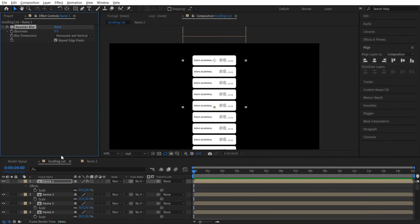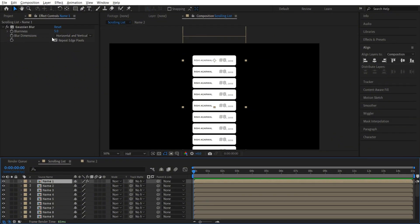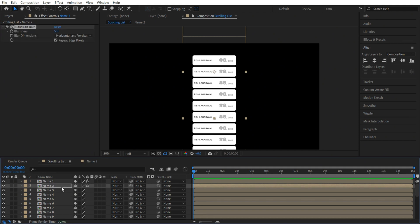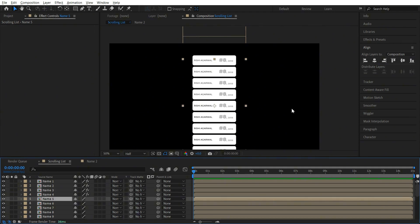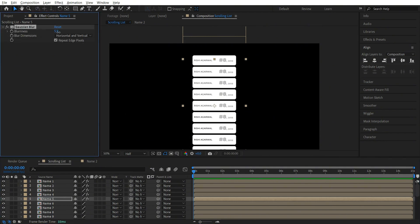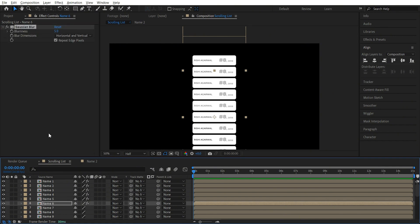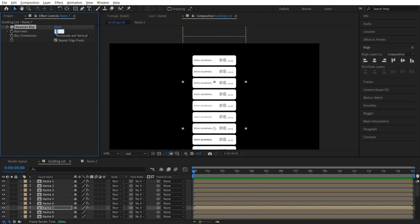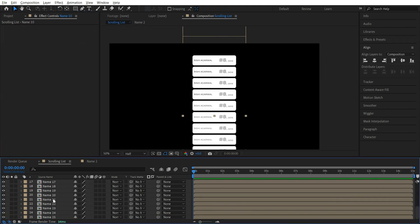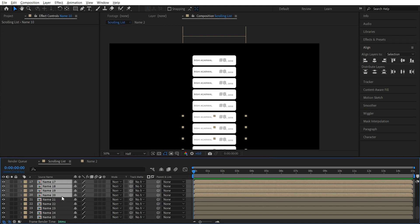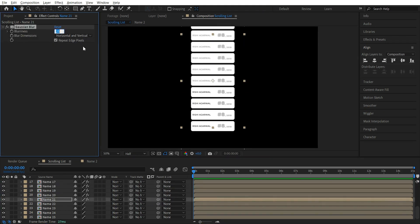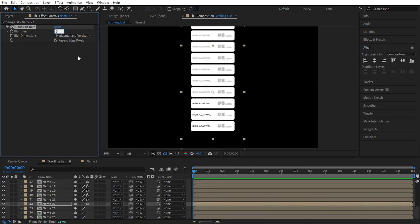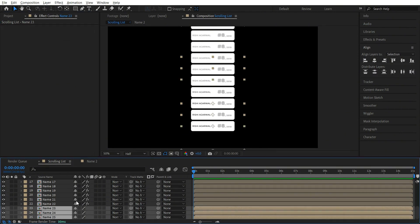Select the effect Gaussian blur. Let's increase the blurriness to 5. Now copy this — Ctrl+C — go to name 2 and paste it. Let's do the same for the top 4 names. Now from name 5 we want to increase the intensity, so just paste it and increase the intensity up to 10. For name 6 let's keep it 15. And from name 7 till name 20, let's keep it all the way to 25 — so just paste it and keep it 25. Now select everything till name 20 and paste it. From name 21 let's decrease it again — around 15. Name 22 can be 5. And the last 3 we don't even need to add anything.